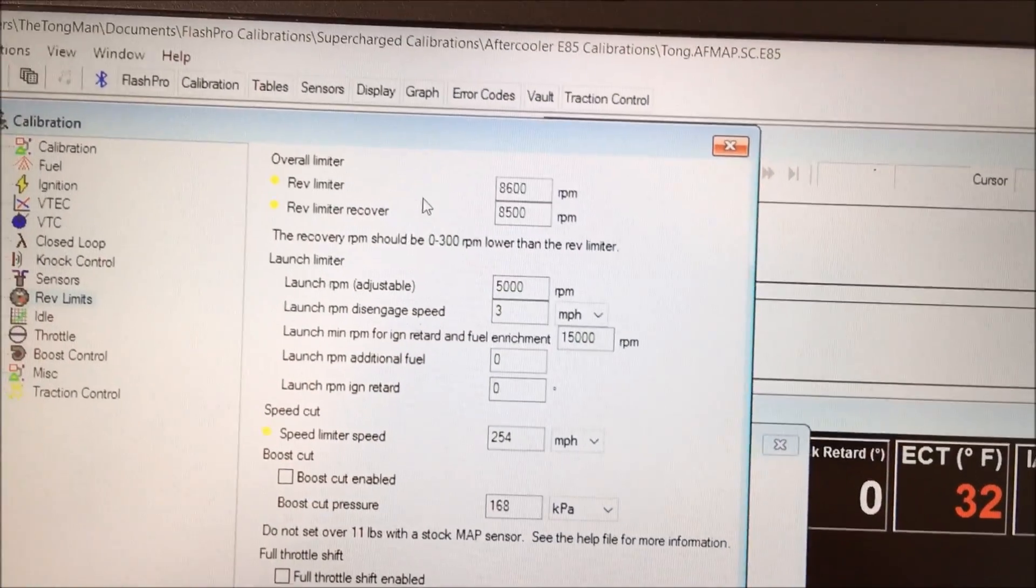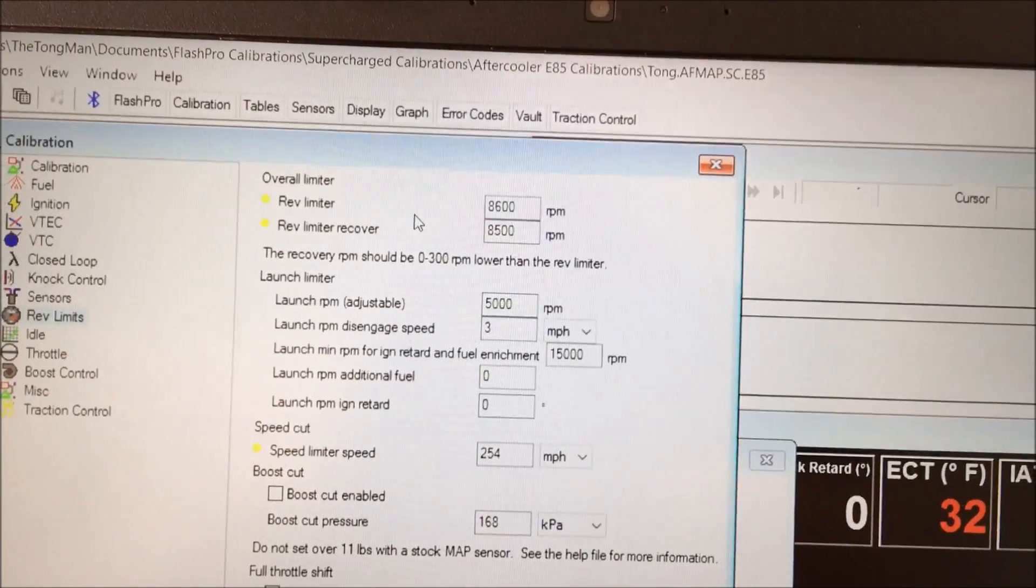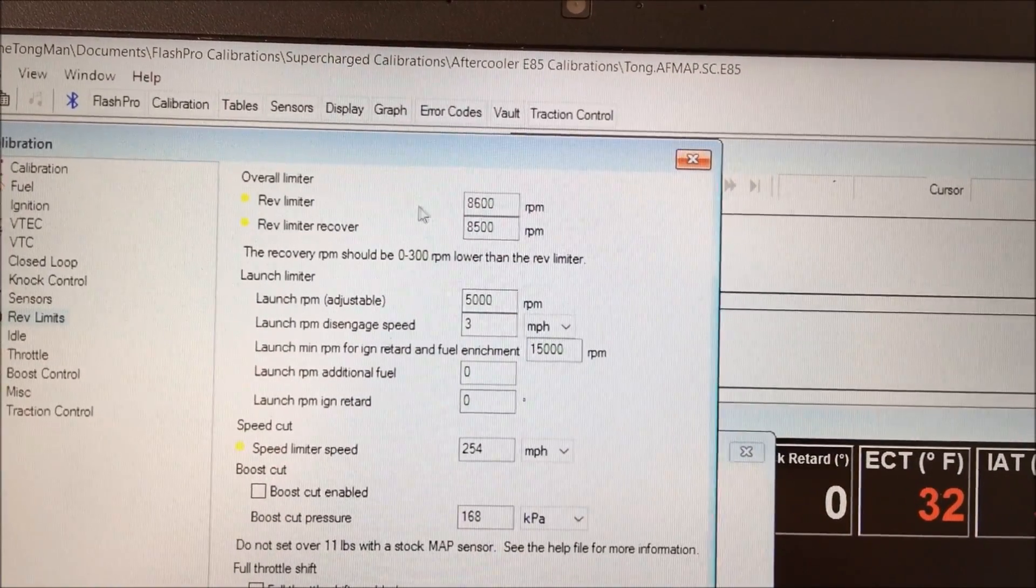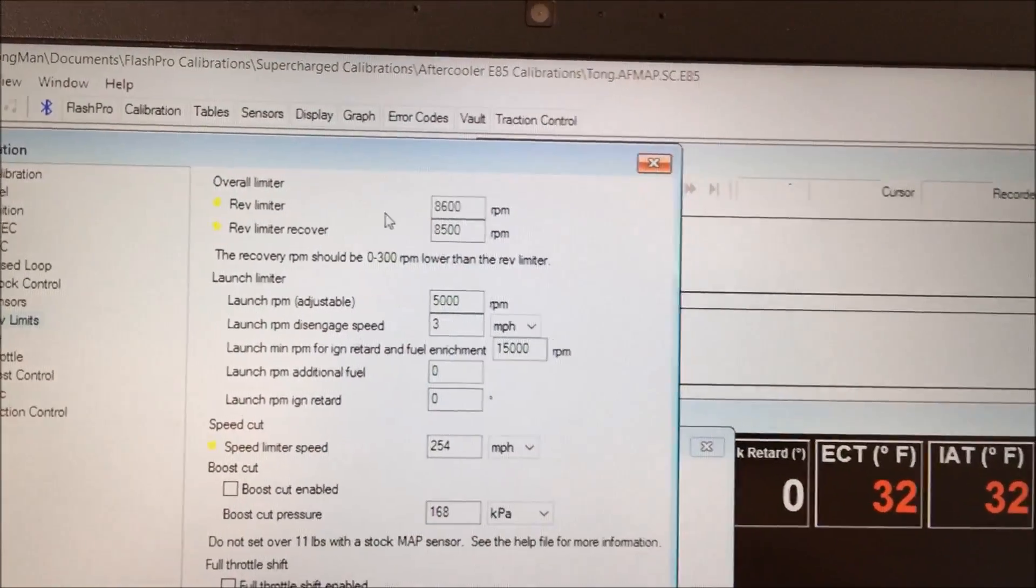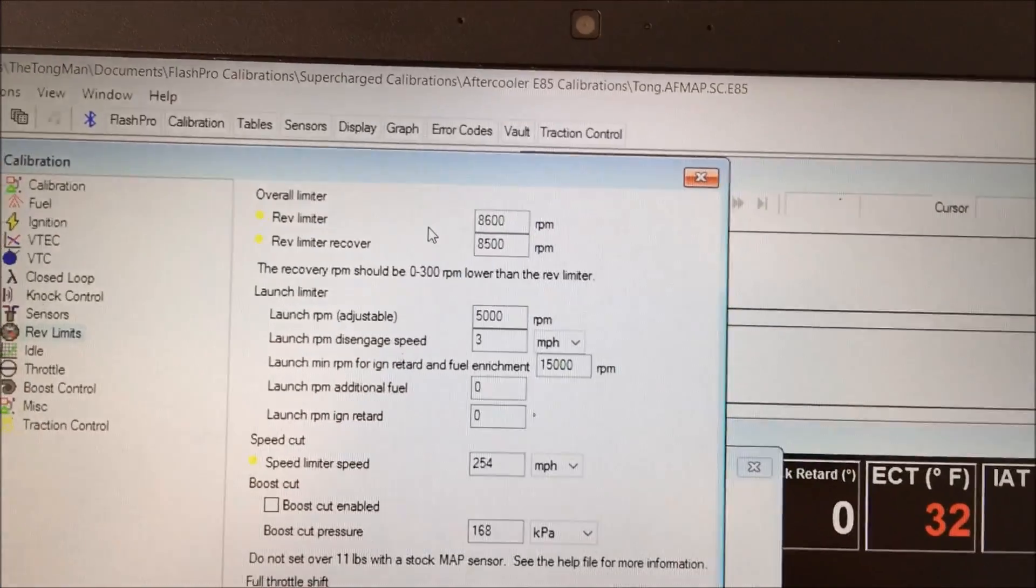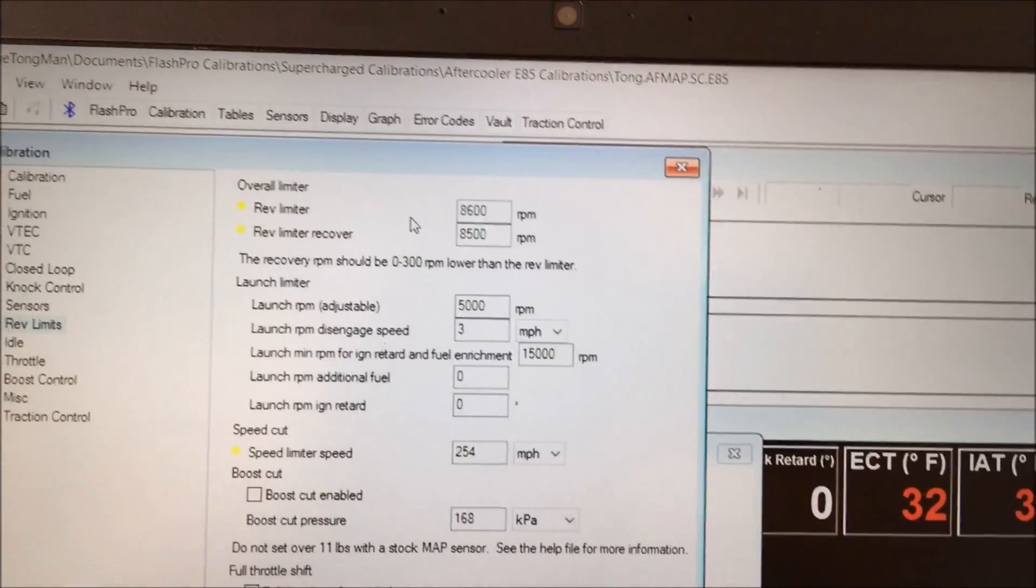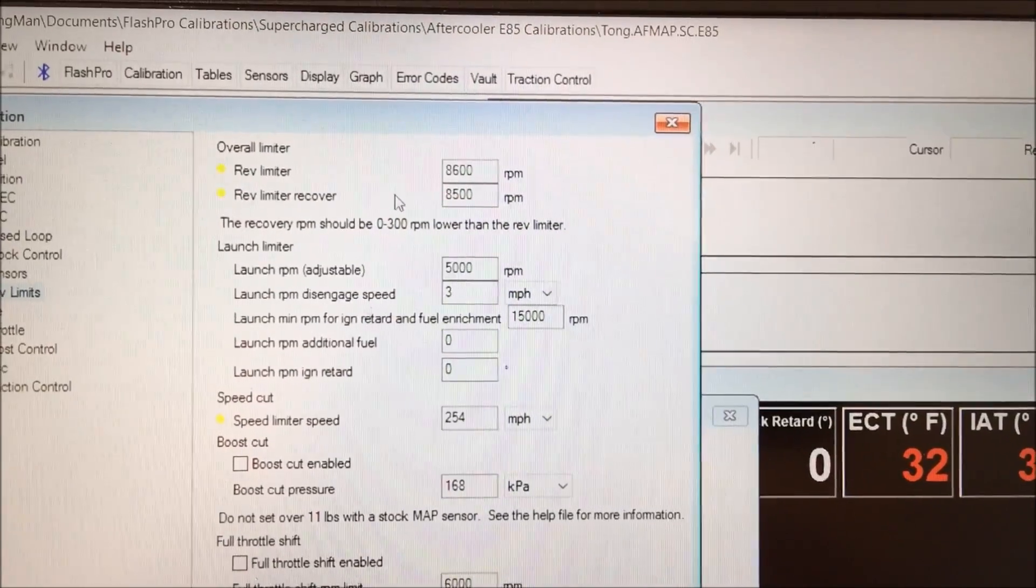Your overall rev limiter is your engine speed limiter. Mine is set at 8600 so I can rev up to 8600 safely without causing damage to the engine.